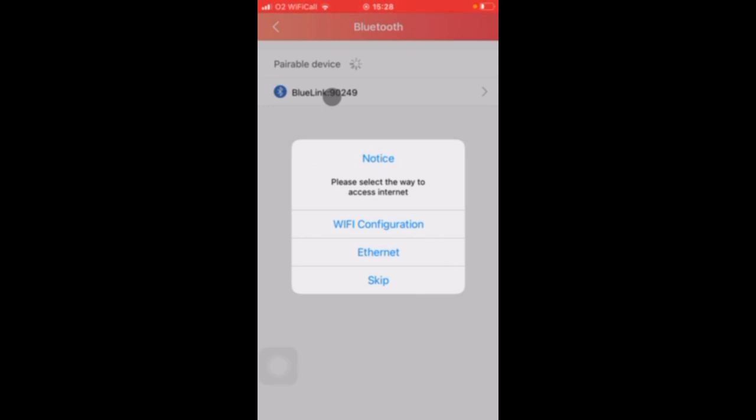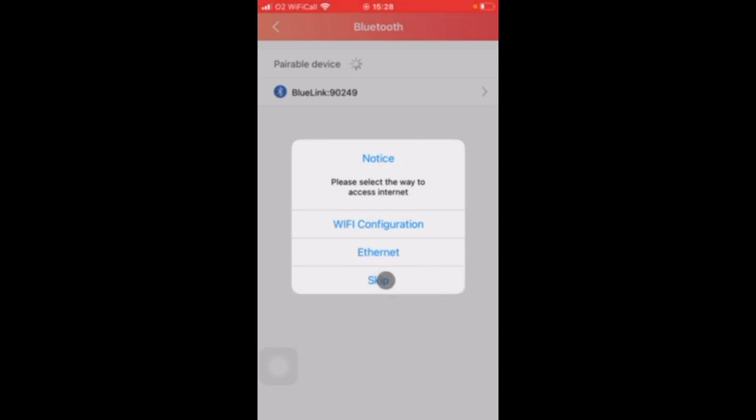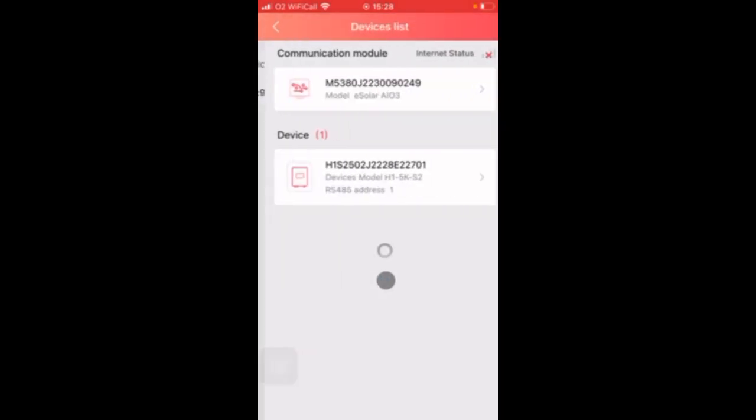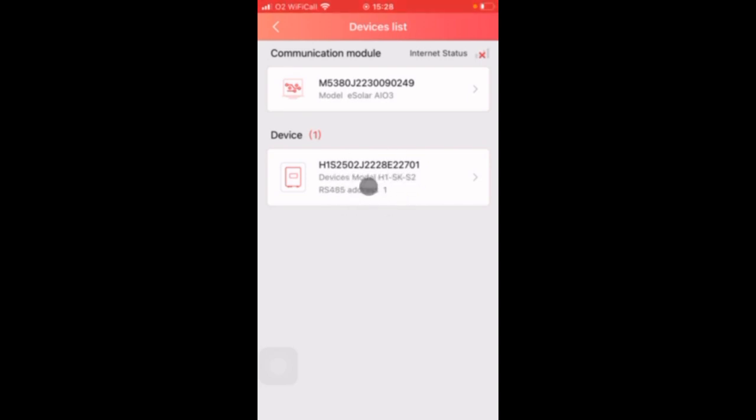At this point I don't want you to configure the Wi-Fi or connect with Ethernet. All I want you to do is skip this section. So click on skip and here you can see the Bluetooth devices that your mobile device can see which is the module communications module and the inverter itself. Click on the inverter option.